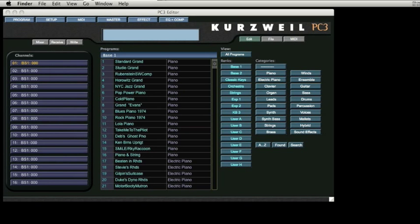The program is the basic building block of the PC3, but there is nothing basic about the concept. Each program can contain up to 32 layers of completely independent sound sources. These layers can be assigned to produce very complex and compelling sounds.